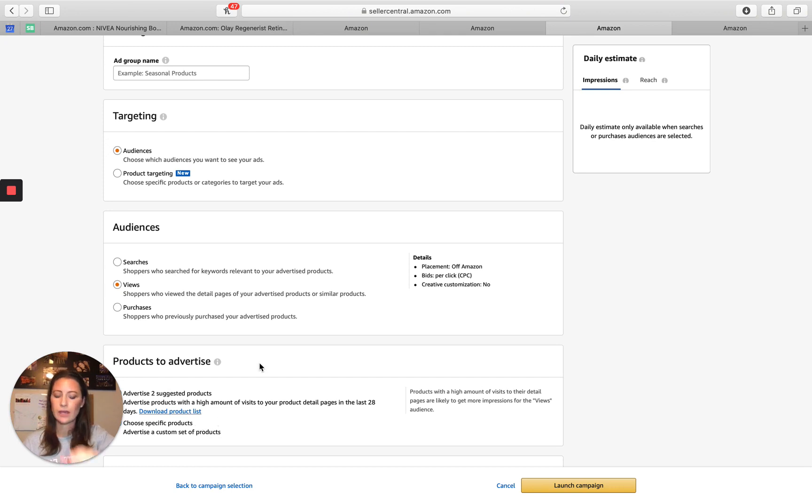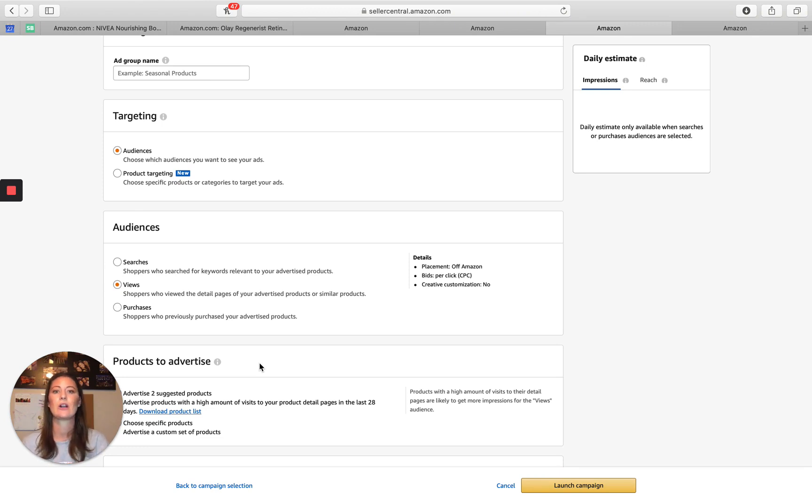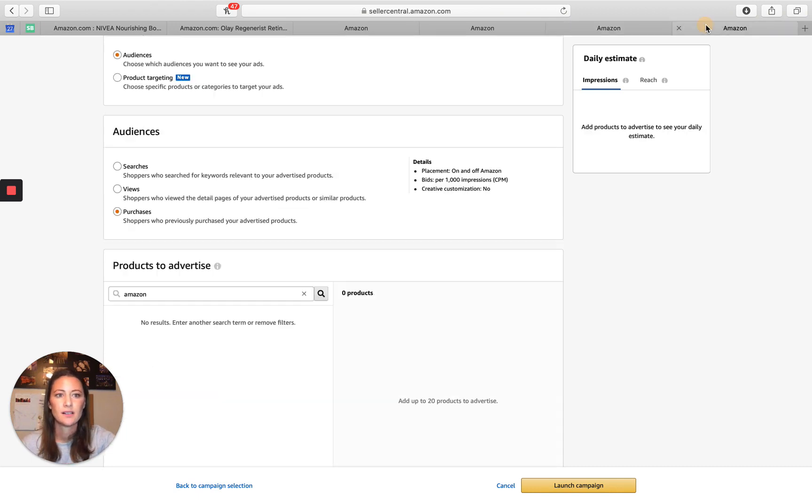So we always choose our specific products. And again, we keep it one to one, just like we do when running sponsor products. That way, when we're pulling reports, we can easily see how certain products are doing. We don't combine products there purchases.